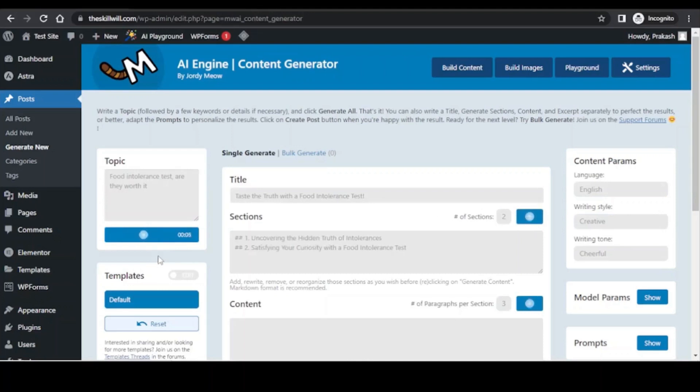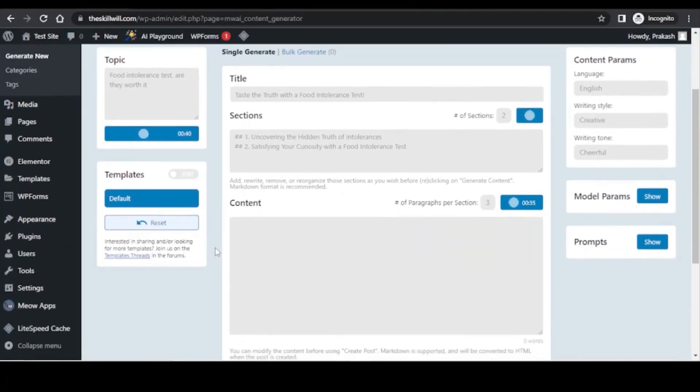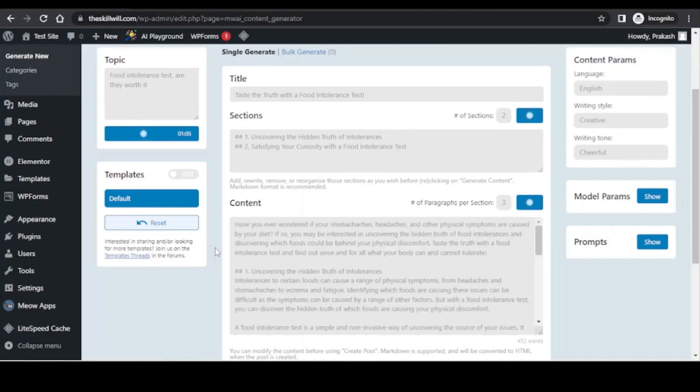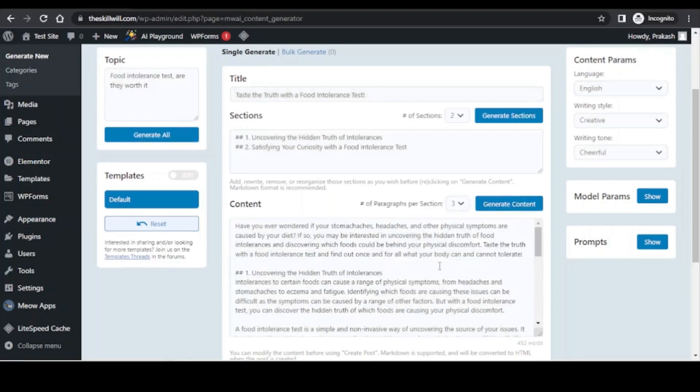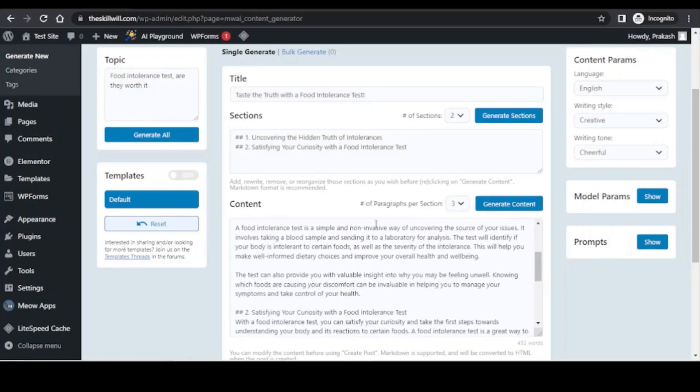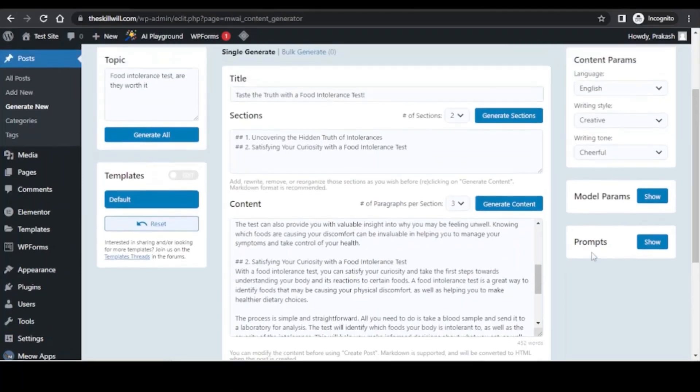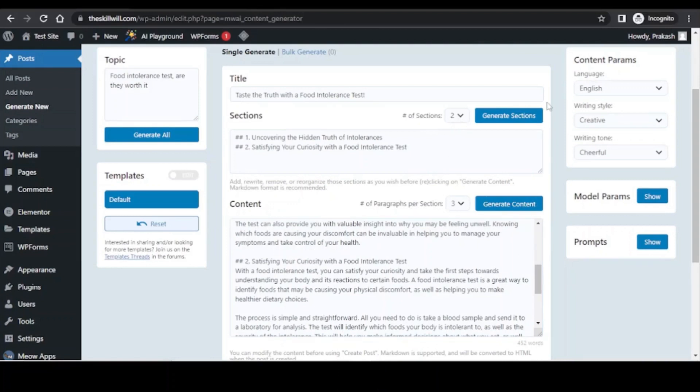Now I can simply click on generate all and it will start creating the content for my blog. Depending on the speed of your internet, it will take some time to generate the content. So here it is and it has generated the content. You can see that it has created two sections and there are three paragraphs per section. Depending on how much length you want, you can select the number of sections and the number of paragraphs per section.